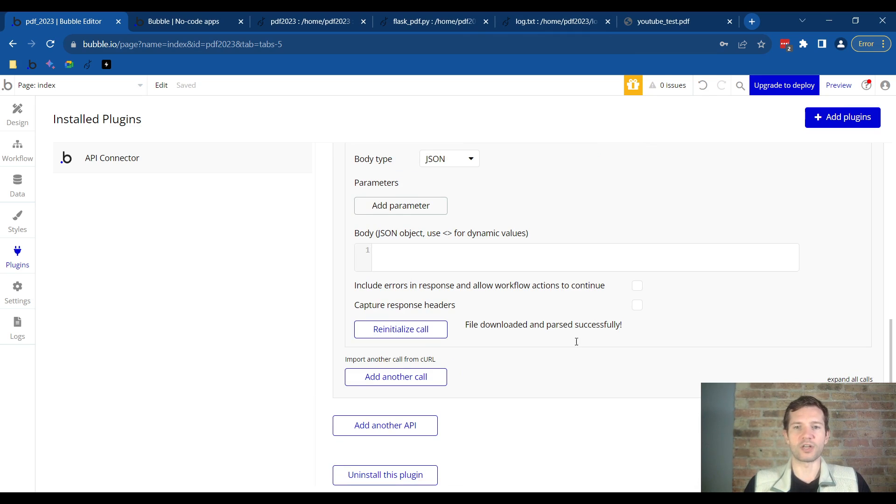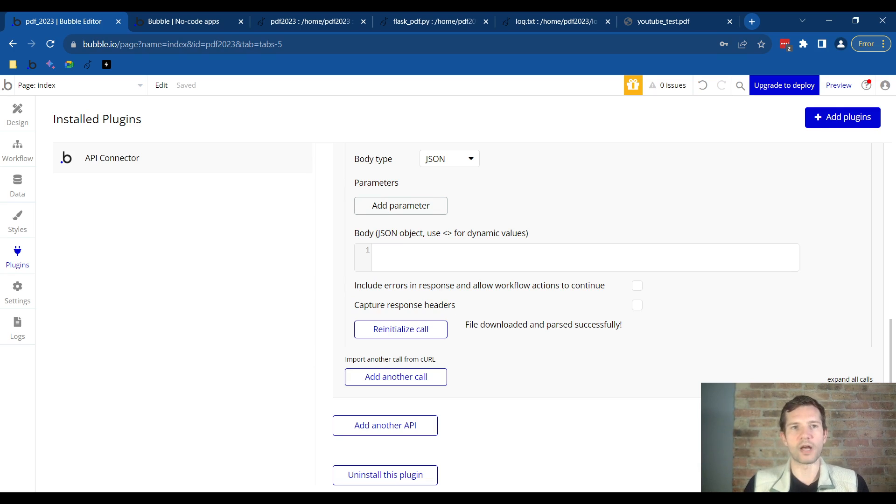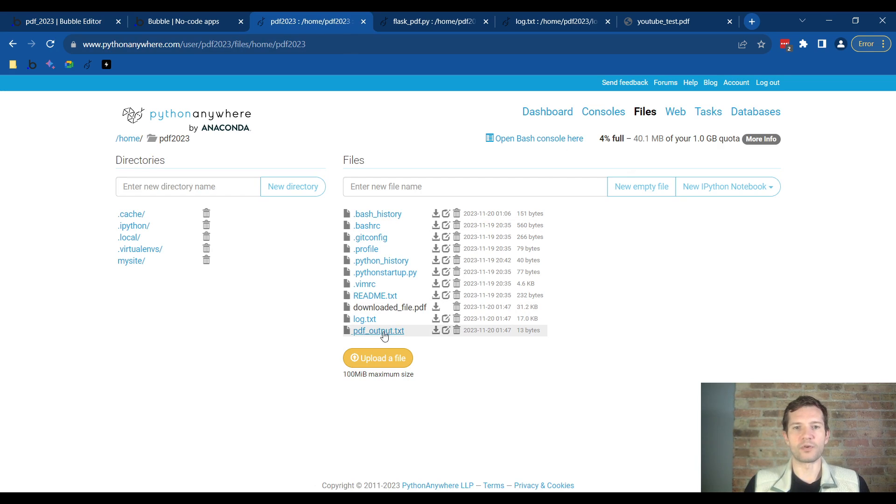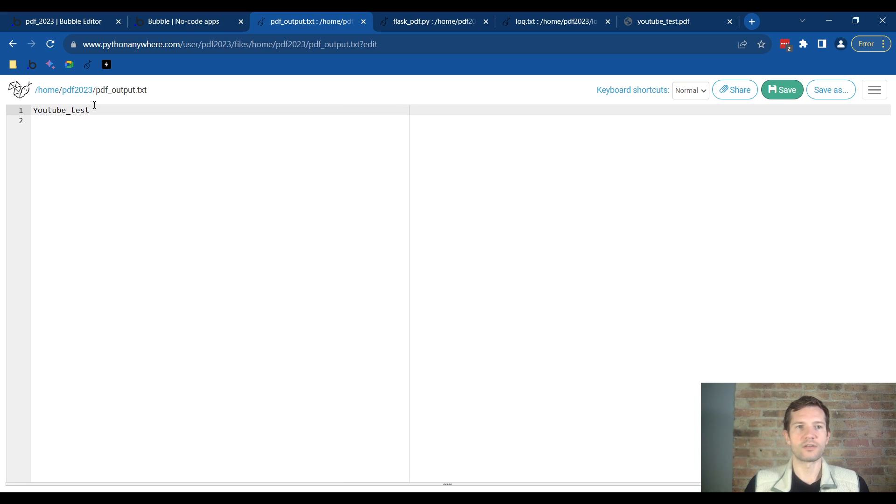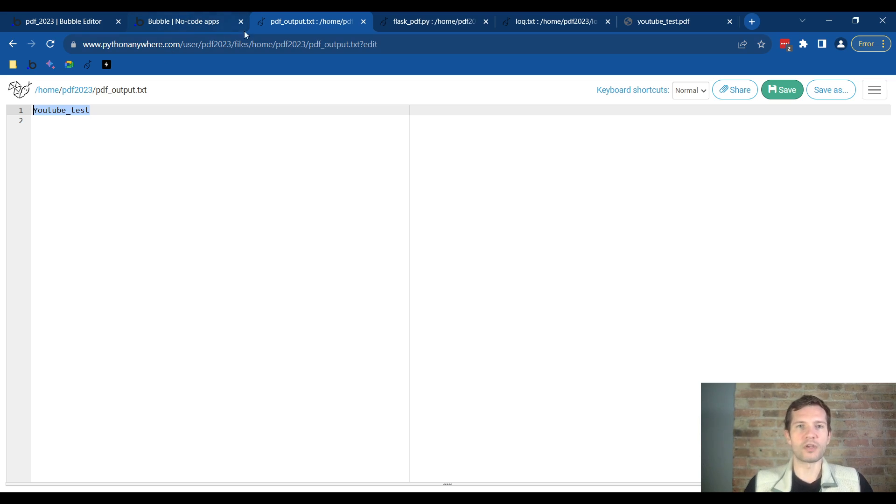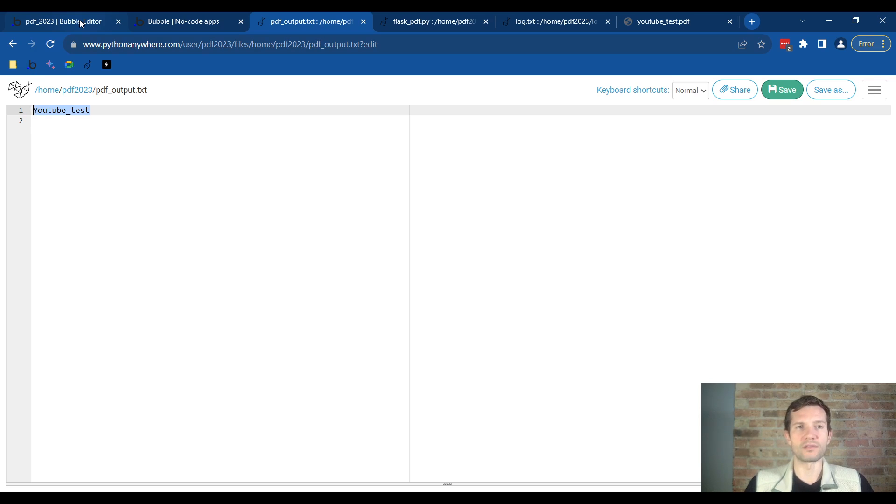I'll initialize the call and it worked. I've successfully downloaded and parsed the PDF on the Python Anywhere server using Bubble.io. You can come over here, go to your files and see that if you click on files the PDF output txt file is now here. We've written that text directly to a txt file. If you're running your own Python Anywhere account you can come here, download this, and confirm it works.